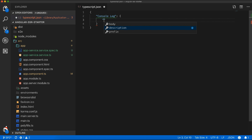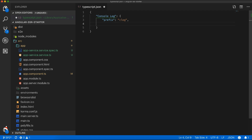The first key is the prefix, which defines the short form of your snippet. Upon writing the prefix and hitting tab, it will be expanded as a complete code. Let's define the name as CLog. The next key is body, where your code will reside. For a single line of code, we can use this as a string.